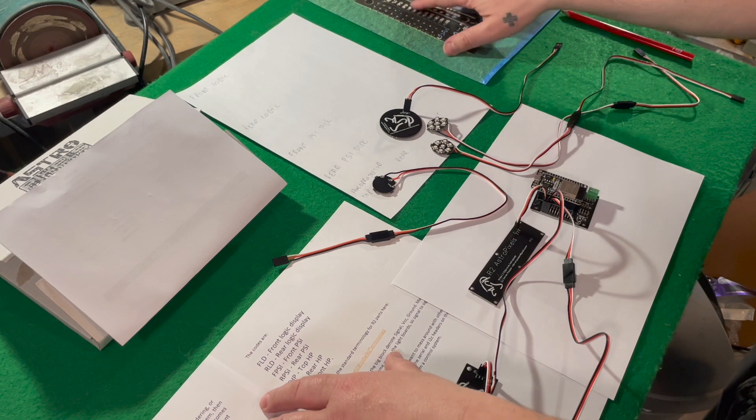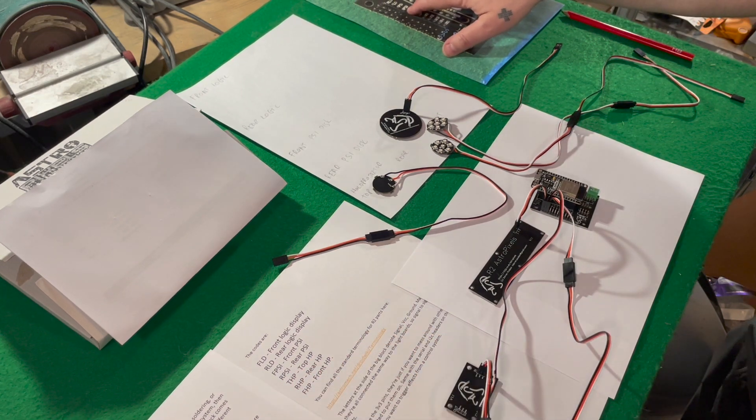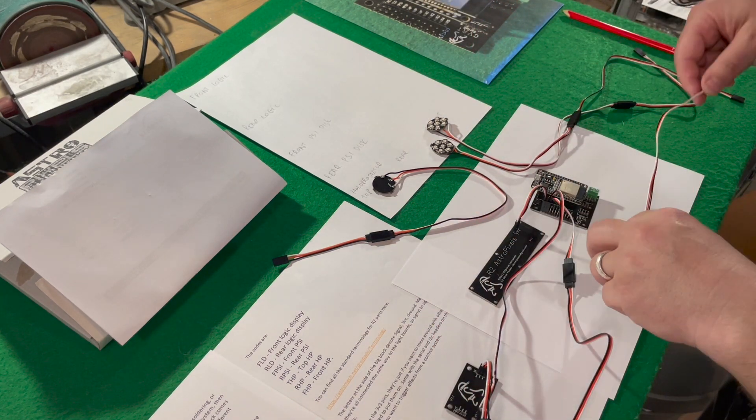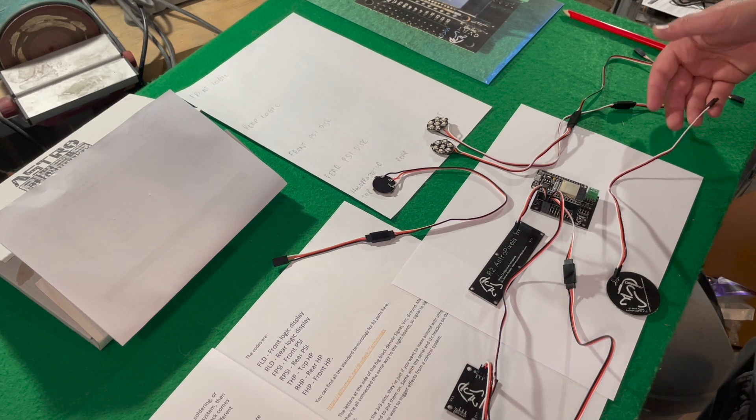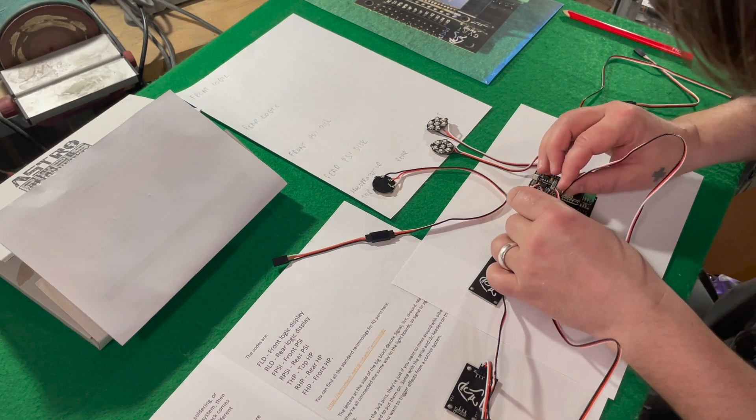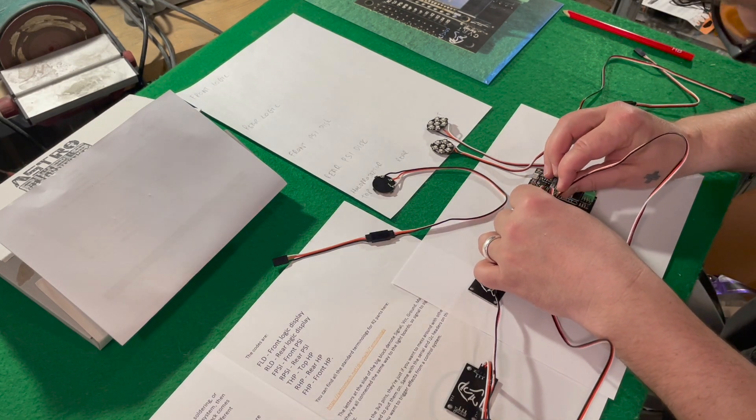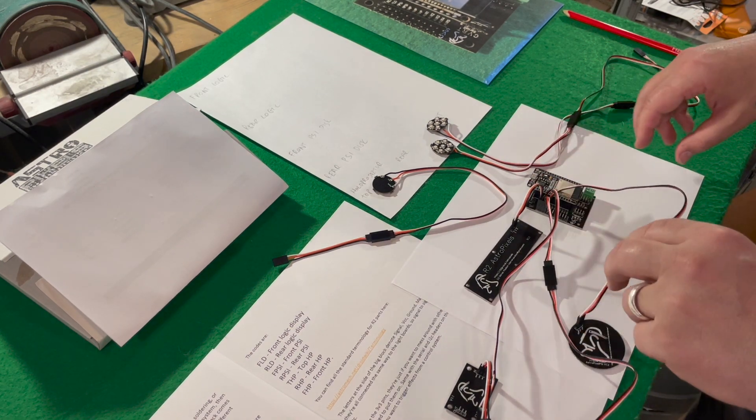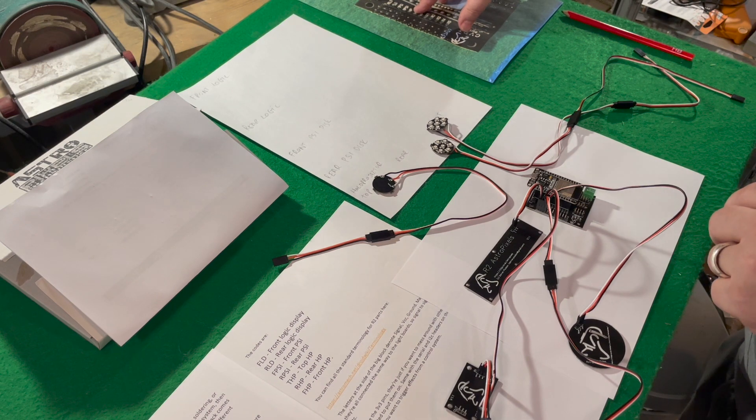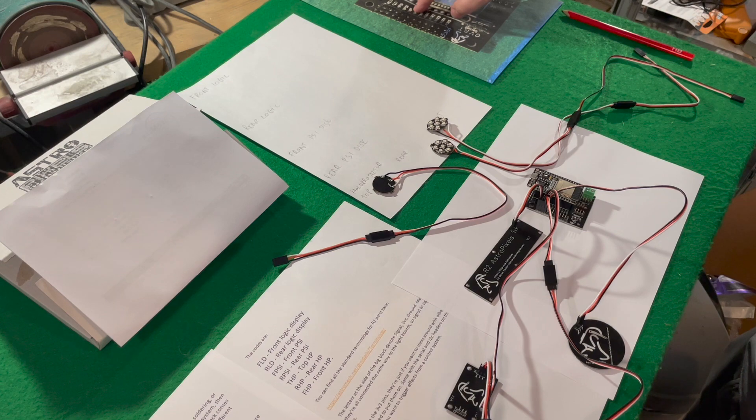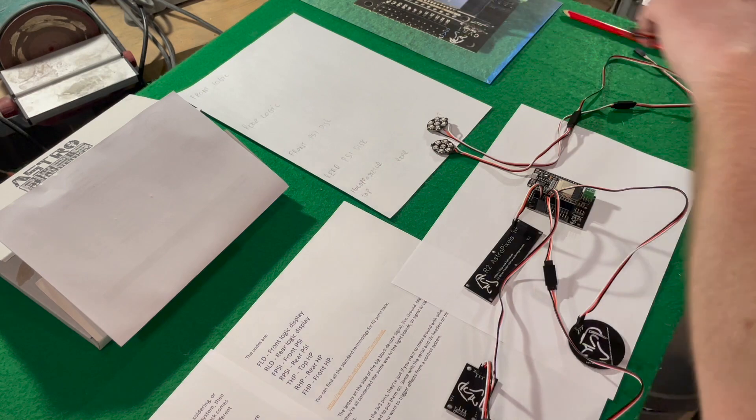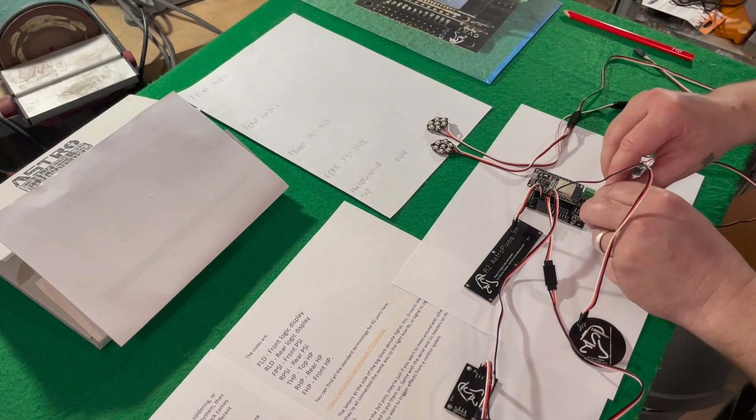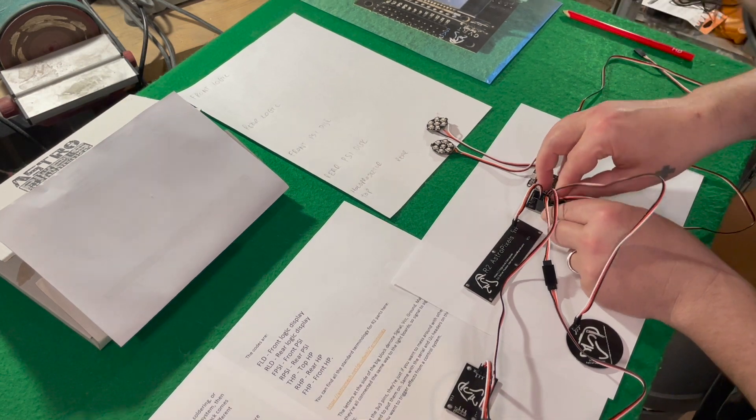The next one on here is the rear PSI. Now, this one, let's have a look. Rear PSI should be 130, which is what I've got on here. Signal is white. So let's drop that on. Rear PSI. Okay. Next one, THP. So that's the top holoprojector. Now, if I look on here, top holoprojector should be 130, which is what I've got, and 110, which is what I've got. So, and white is my signal. Great.